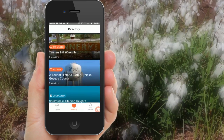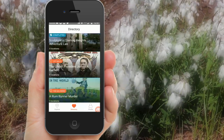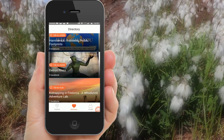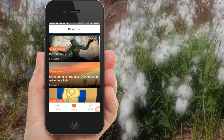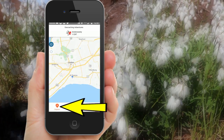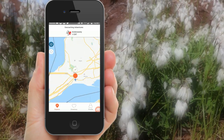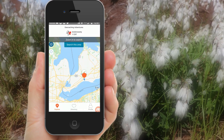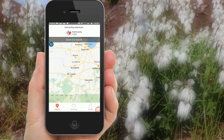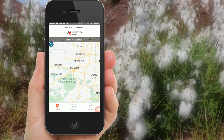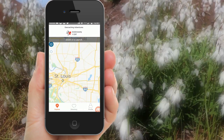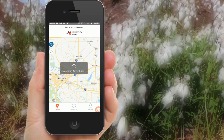You can find Adventure Labs by using the directory. The labs will be organized here by distance from your home location. The more you scroll down, the greater the distance from home. You can also find labs by exploring the map — zoom out from your location, find an area to search, zoom in and search that area.